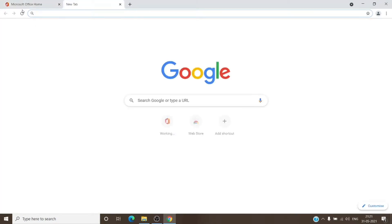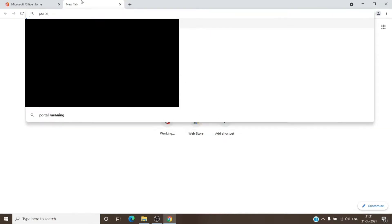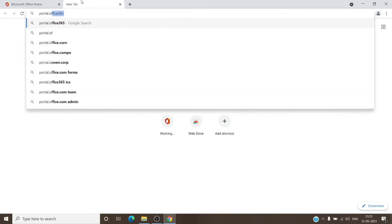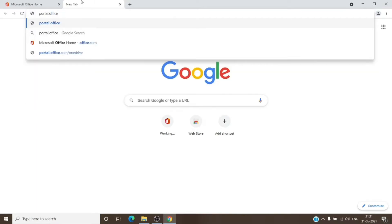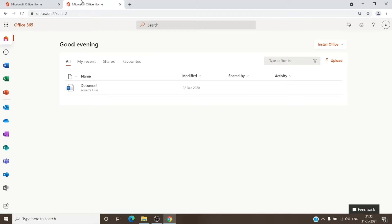The other way to reach the home page is portal.office.com. And as you can see, it redirects back to office.com. So you can simply use office.com to reach the Microsoft Office home page.